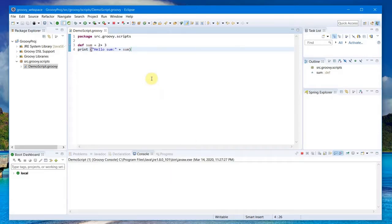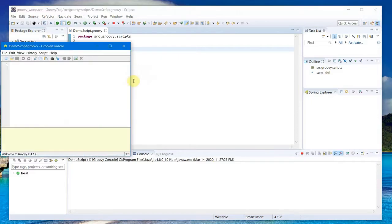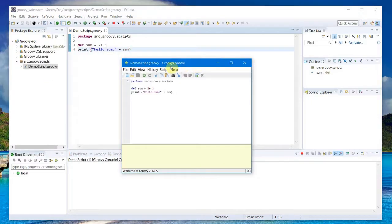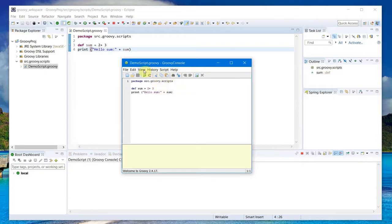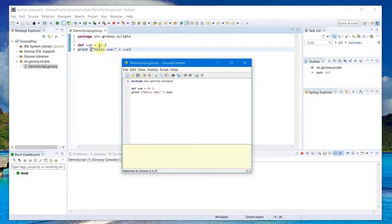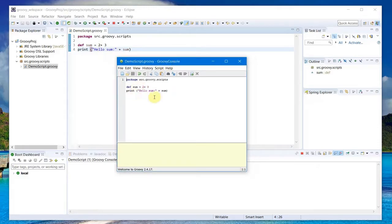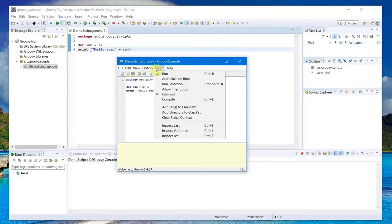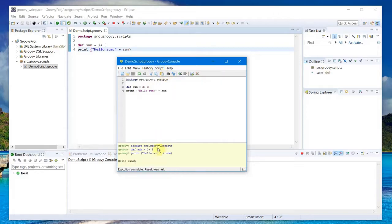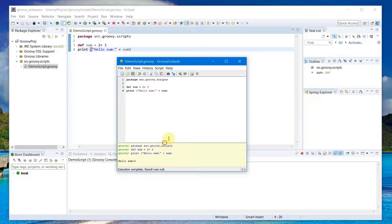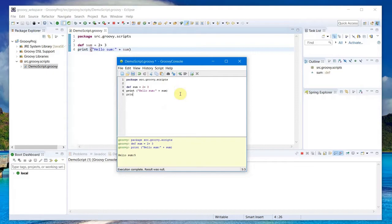This is how you can run it. There is another option here. If you go to Run As, you should see the Groovy Console here which will actually open up the Groovy Console. You can see it opens a Groovy Console. You can do the same thing from here. If you want to try out first instead of getting it from Eclipse, you can directly open the console and type in from here and run it.